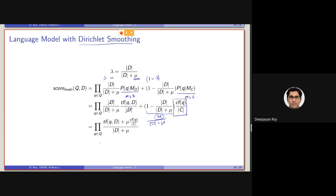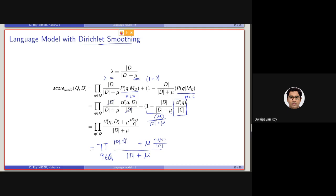Another way it is written — I hope you will be able to understand this. The denominator is kept the same. This part we write in terms of q divided by — let's actually extend it. And for this part, what we can write is basically d into tf(q, d) divided by d. It will cancel each other — the length of d. Now, this can be written with the denominator being the same: length of d plus mu.